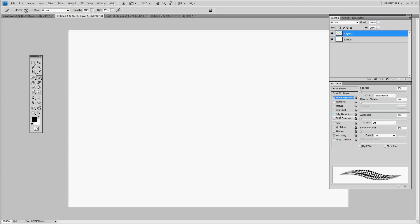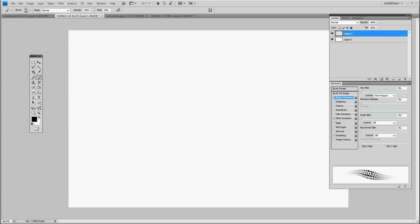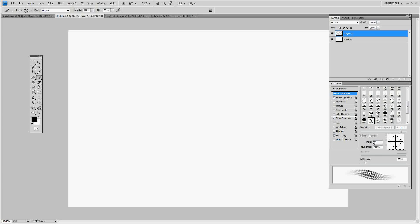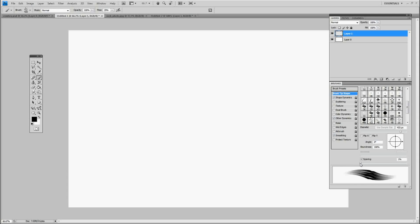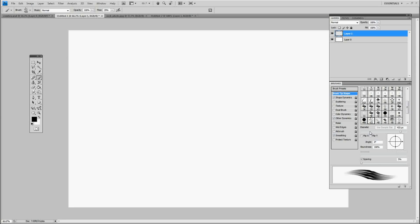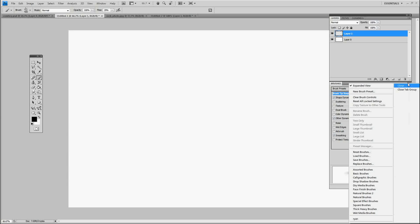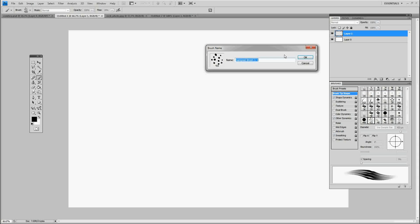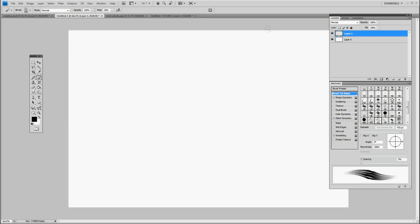We're going to hit other dynamics so that it'll allow fade, and then go back to brush tip shape, and that's what we used before to correct the spacing. We're going to knock the spacing down really low to like five or six percent. That should be good. Now we're going to save it out. Hit the down arrow and press new brush preset. Press OK.